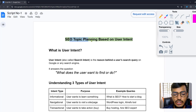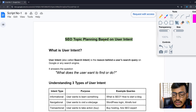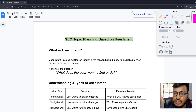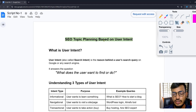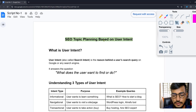I hope you now understand everything about SEO topic planning based on user intent and have a clear idea of what user intent is. If you have any questions, feel free to contact me or visit my website Boostify. Thank you very much.